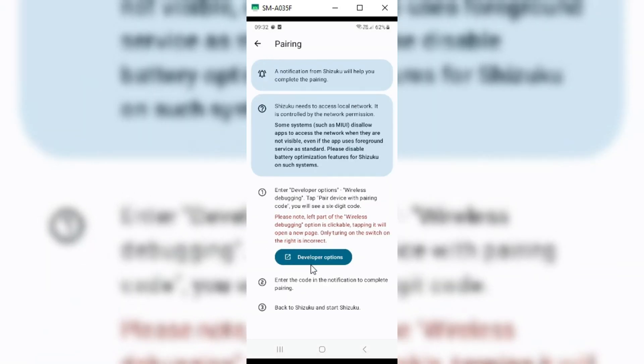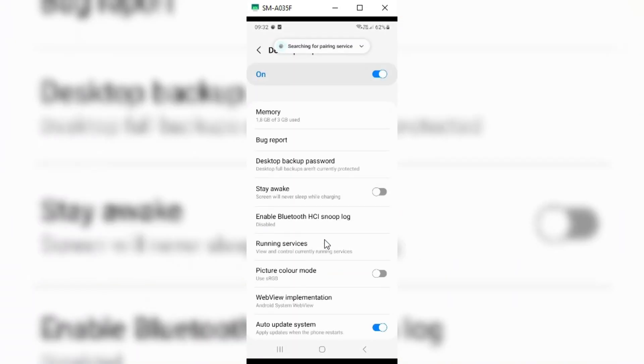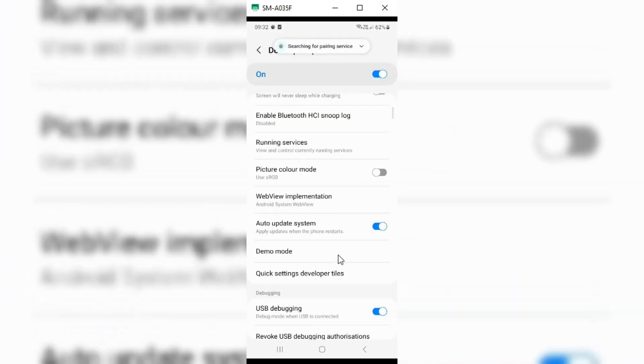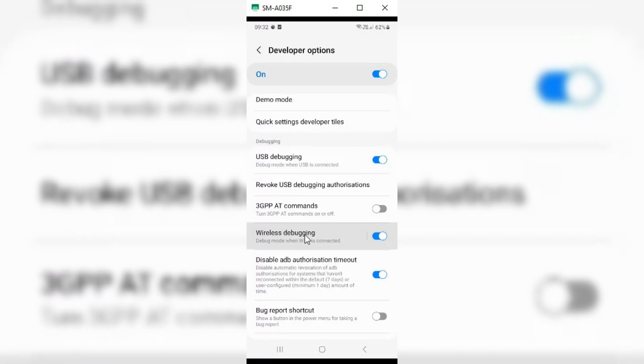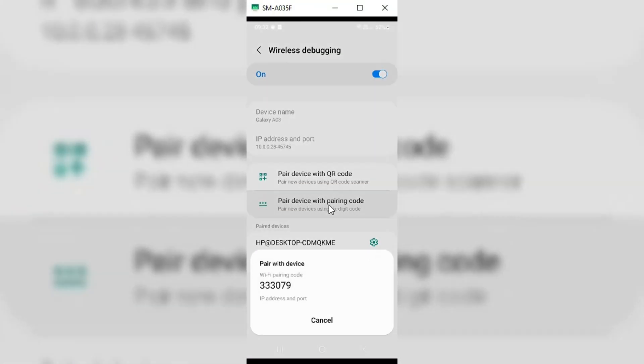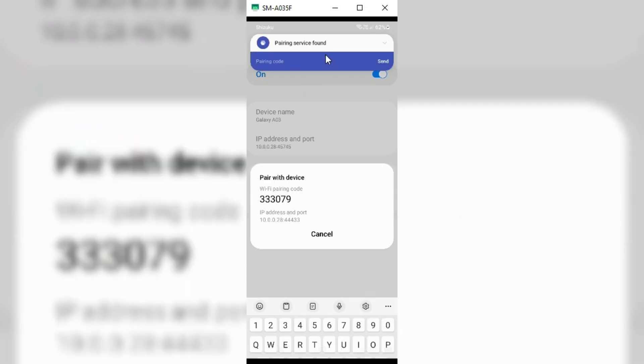Now open the developer options in Chizuku app. It will take you to the developer options. Now in developer options, you need to enable wireless debugging. Then open wireless debugging, and hit on pair device with pairing code. Once you hit there, then you will get pair with device code. And on top notification, you will see a message that pairing service found.